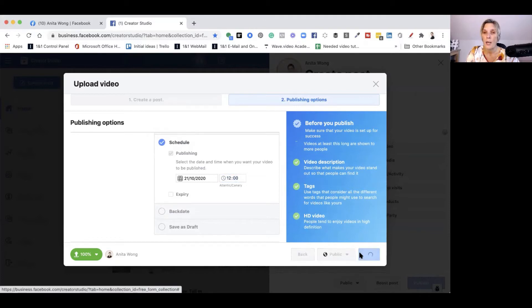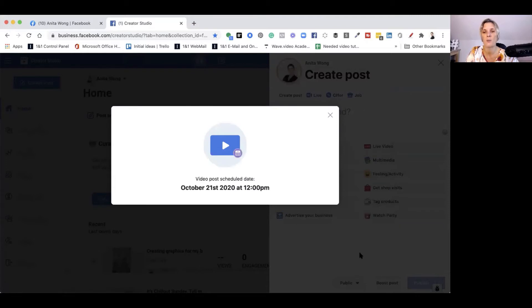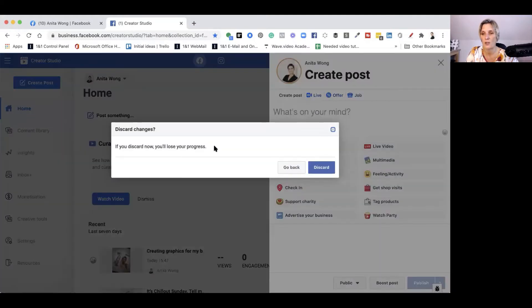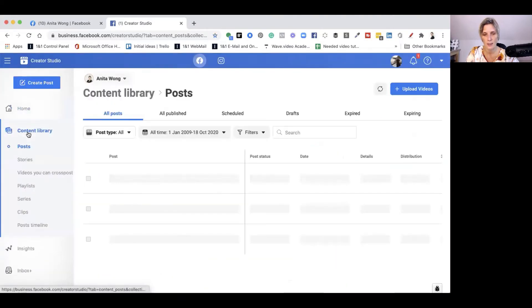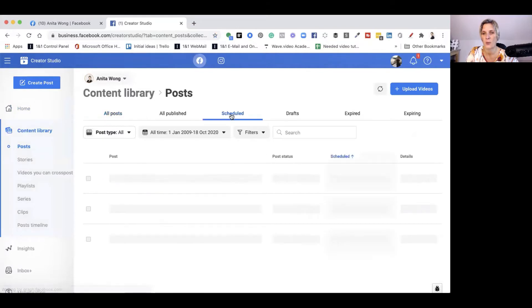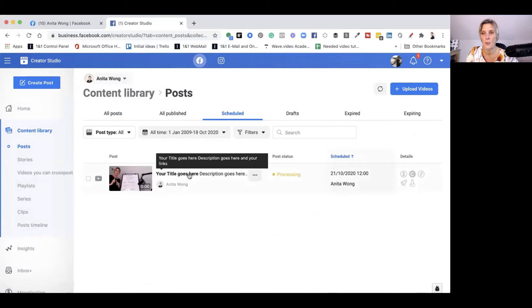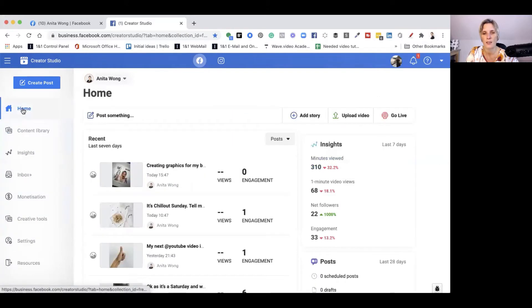What will happen is it will go into Facebook, Facebook will render the video correctly, and then it will post it for you automatically on that date. If you want to see where that is, let's discard that and go to content library. It will show you here that you have a scheduled post and then you can go in and edit this at any time up until the time that it's scheduled. So let's go back to home a second.